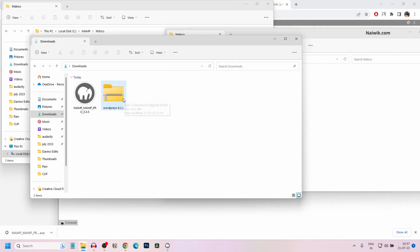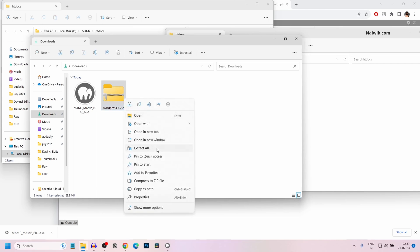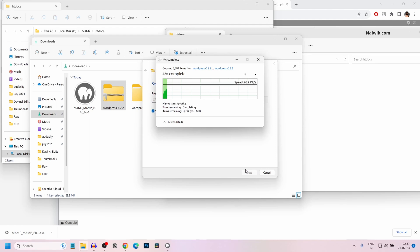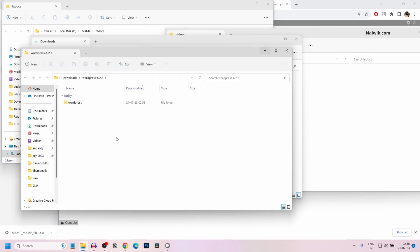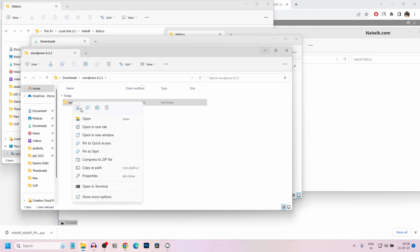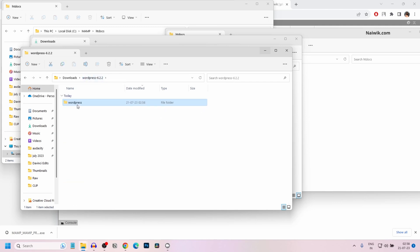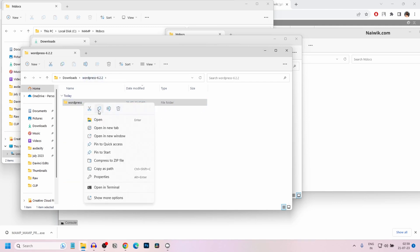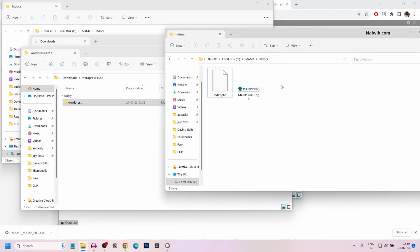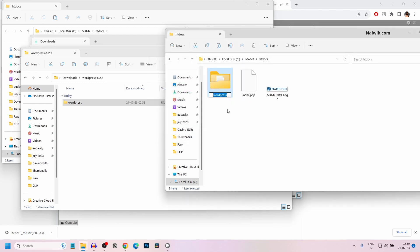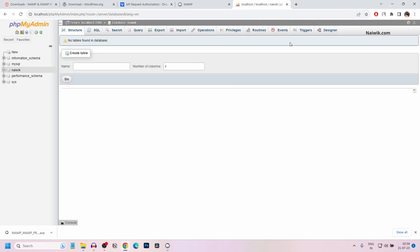Here is the WordPress zip file which I have downloaded. Right click on that and extract it. Click on extract all. Currently the extraction is going on. Once you have extracted the folder, open the folder. These are the inside contents. I would like to copy this folder in htdocs. So open htdocs and paste this folder under htdocs. If you want, you can change the name of the folder also. I generally give the folder name as my project name. For demonstration purposes, I have given the name as Naivik. You can give any name.